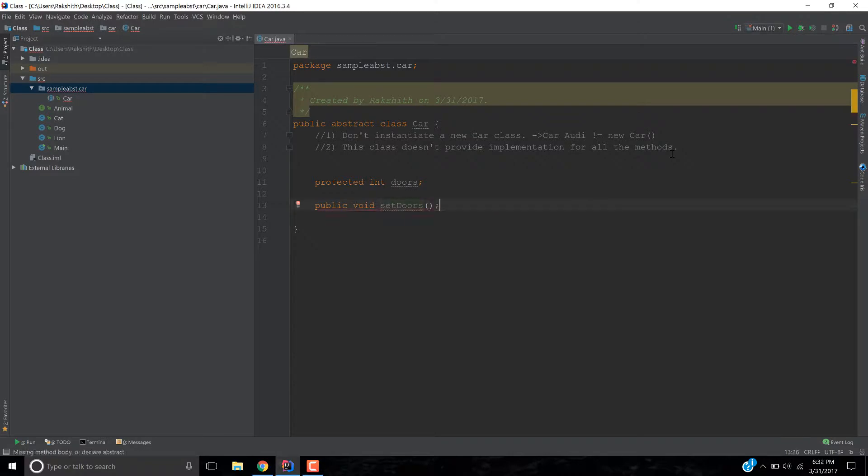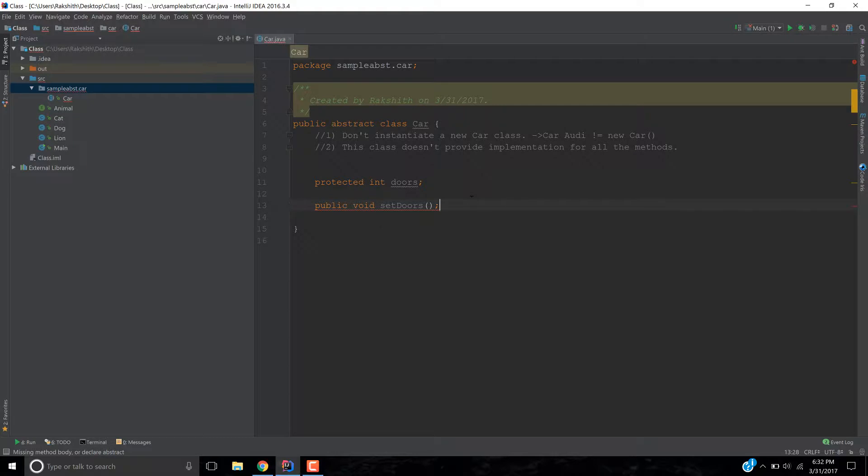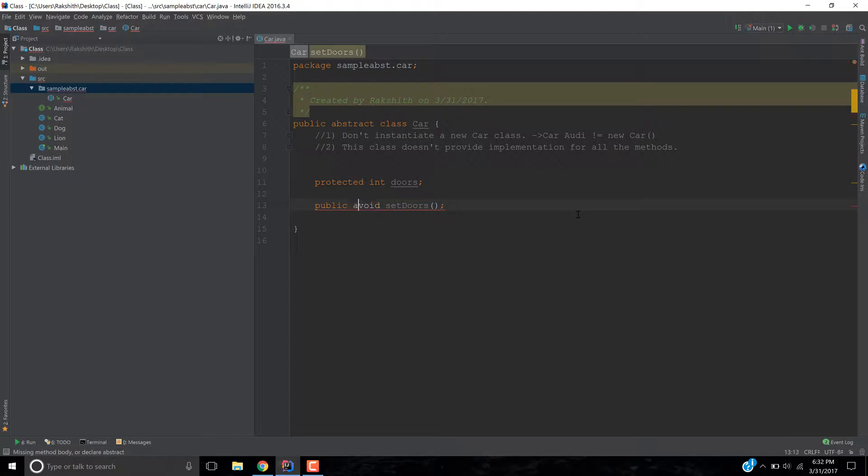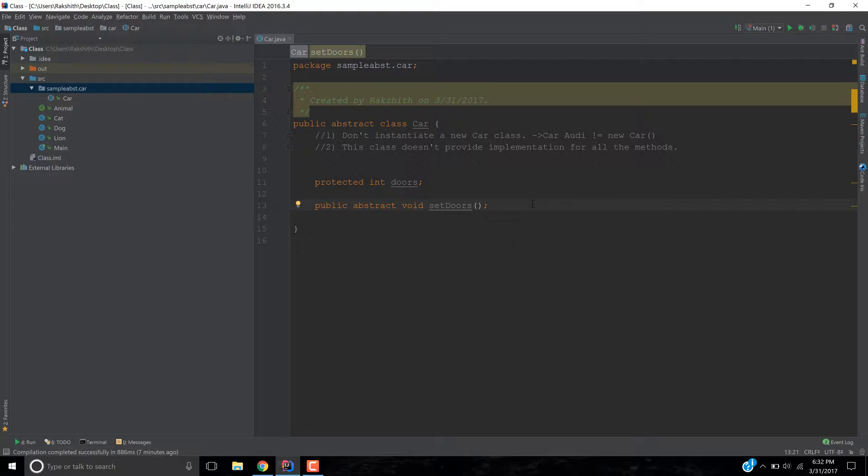And now if I do something like this, it's throwing me, hey, you're missing a method body or you declare this as an abstract. You know what it means? It means that either provide me the body like this or you got to make me abstract, that's what it says. Alright, now I've done this abstract. Let's see what is the implication of this.